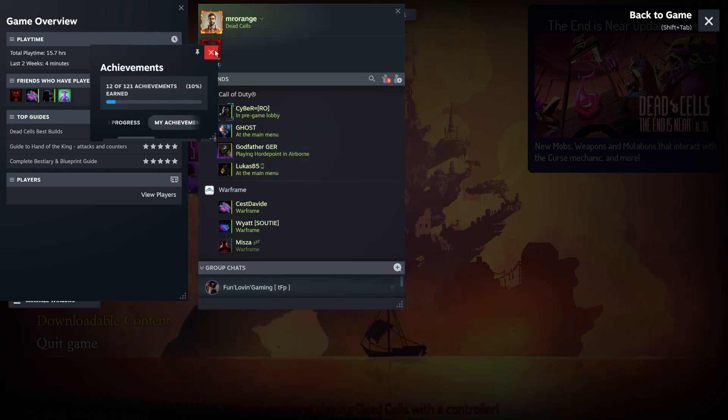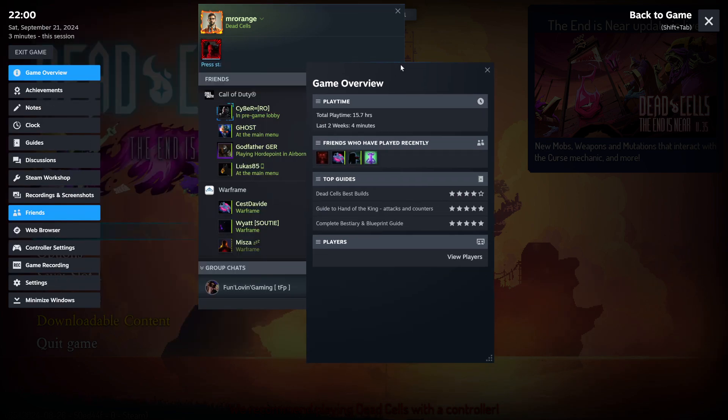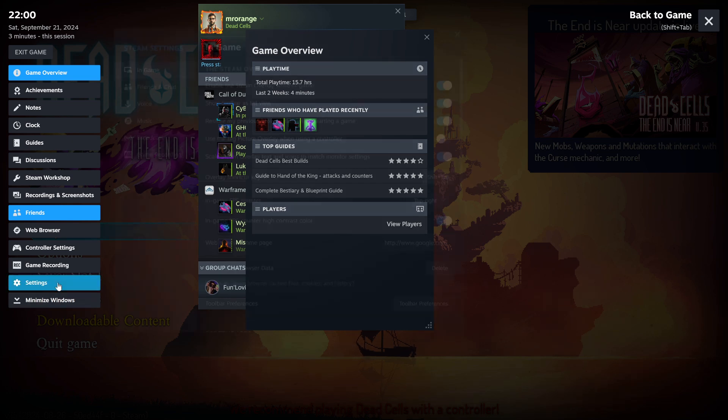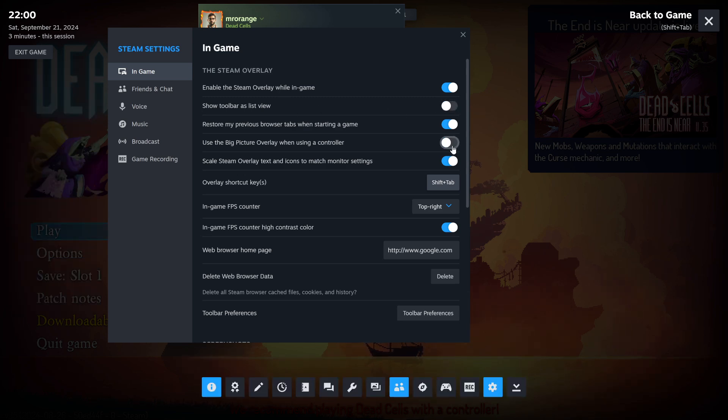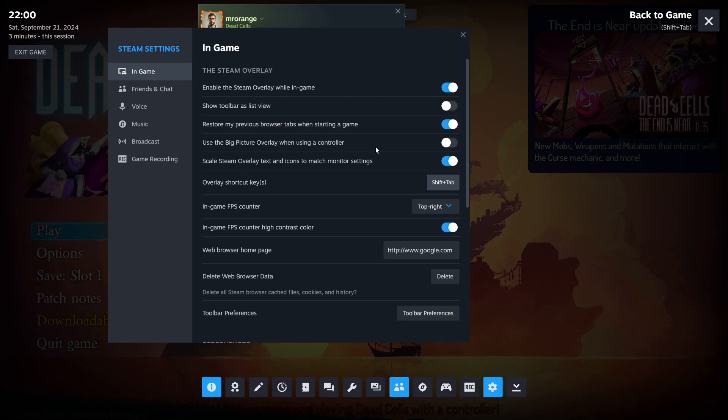So where's the toolbar? Here we go. See, that's the toolbar now as a list view. So let's go back. I actually like it more when it's here down. So we make this toolbar back. Restore my previous browser tabs when starting a game. All right. Makes sense.